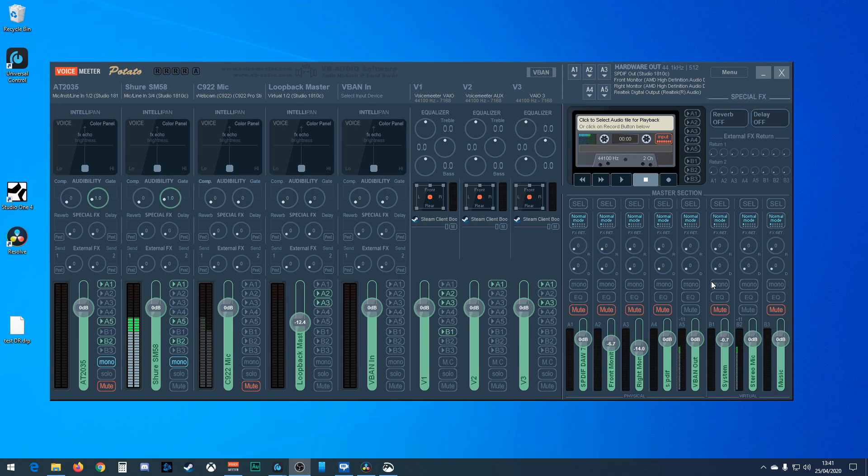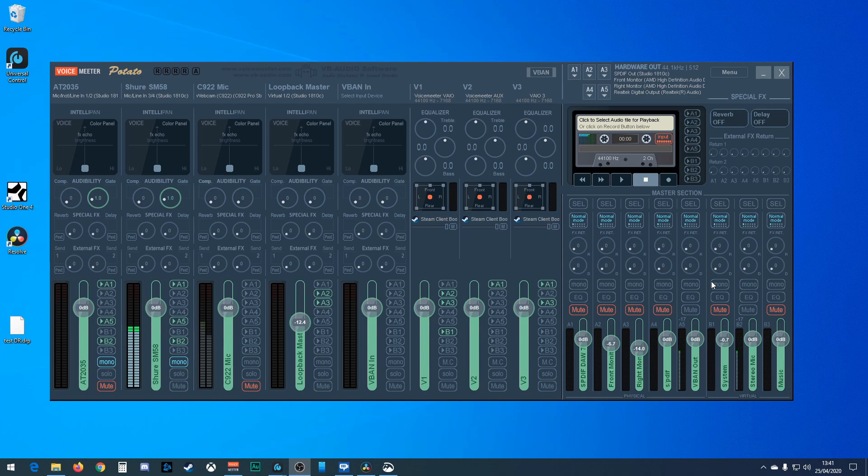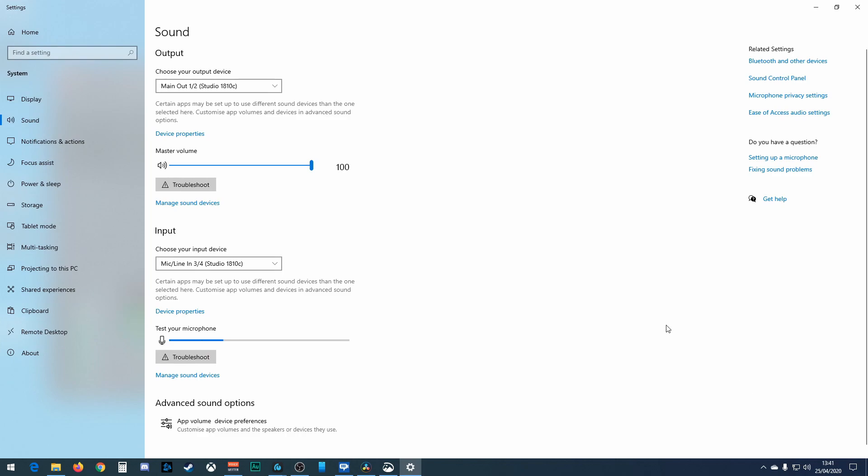Today I'm going to be looking at setting up the software inputs and outputs, the virtual inputs and outputs. This is a little bit more complicated than the hardware ones I did last time in my second video. I'm going to try and keep it as simple as possible. It can be a little bit difficult to get your head around, so let's see how we get on.